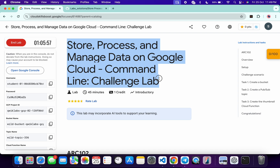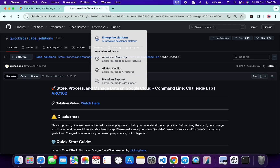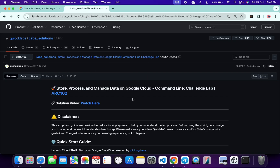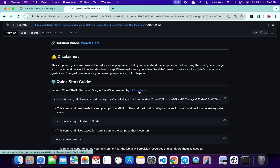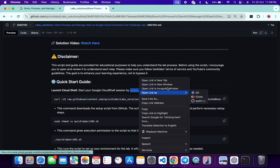First, login with your QuickLab credentials. Once done, in the description box of this video I have shared the GitHub link which will help you to automate some tasks. However, I recommend you to follow along and understand what each command does so you can learn the process effectively. I encourage you to open and review the script to understand each step.